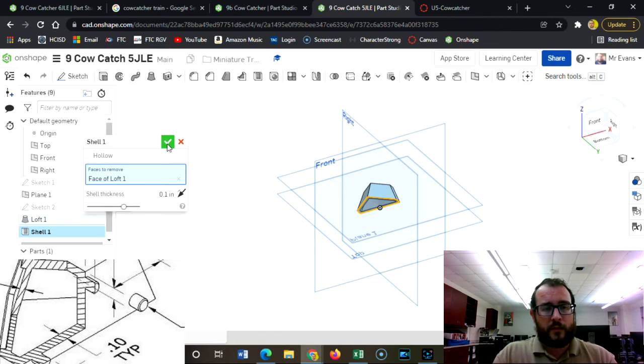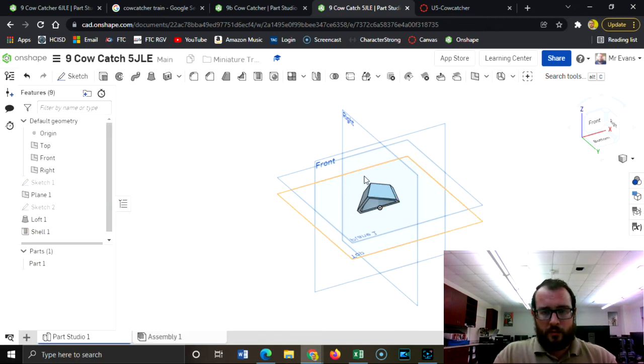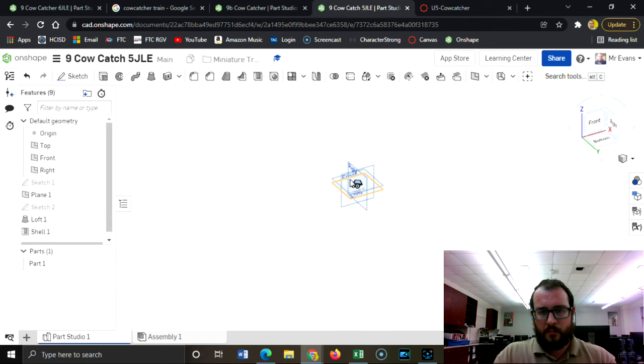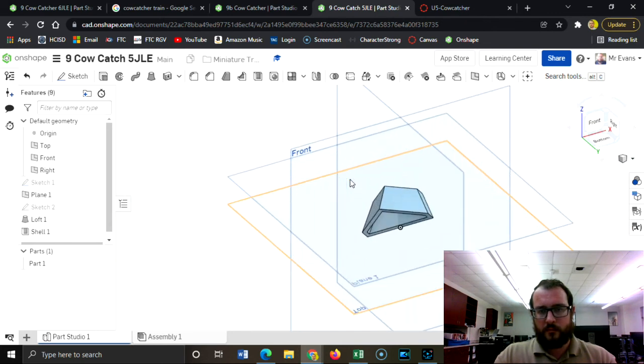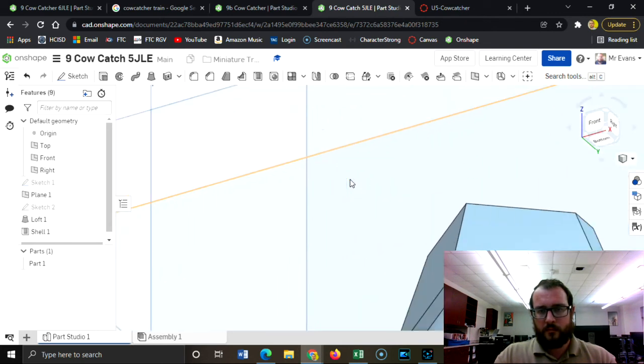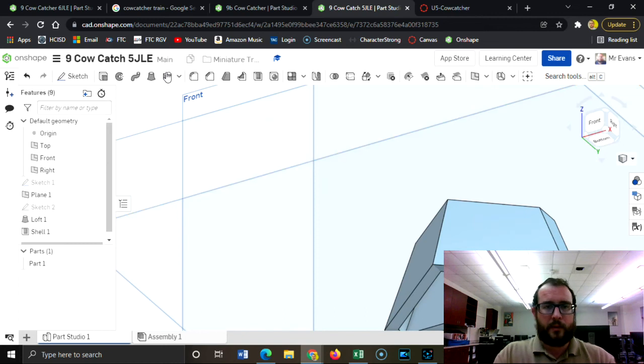It tells us that it's 0.1 for thickness. And now I can do the offset. Sorry, I have a touchpad. I should be using a mouse. So I'm going to create a sketch right here and I'm going to use the offset tool.